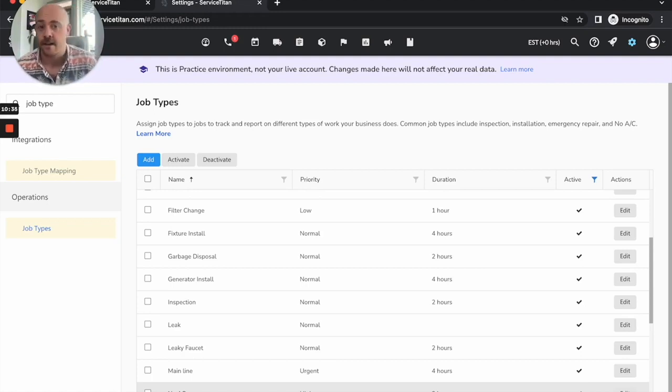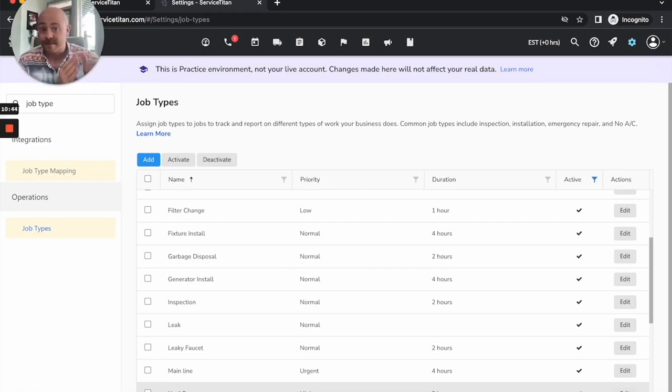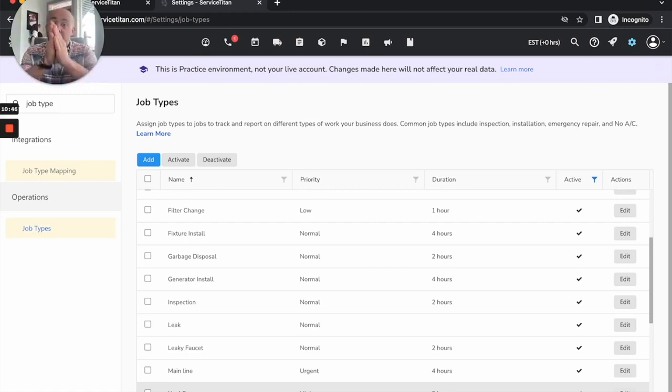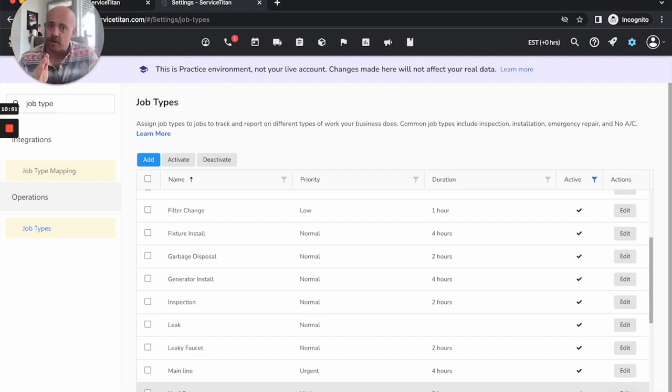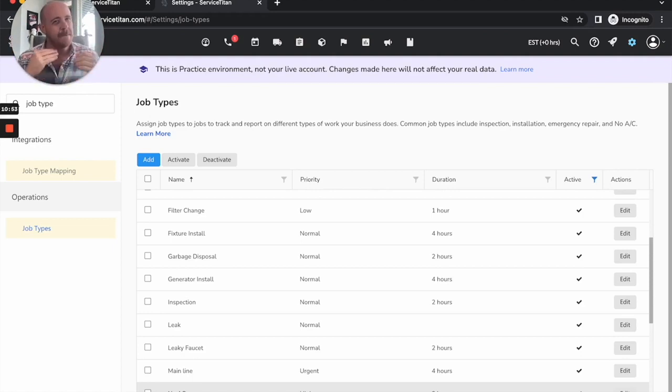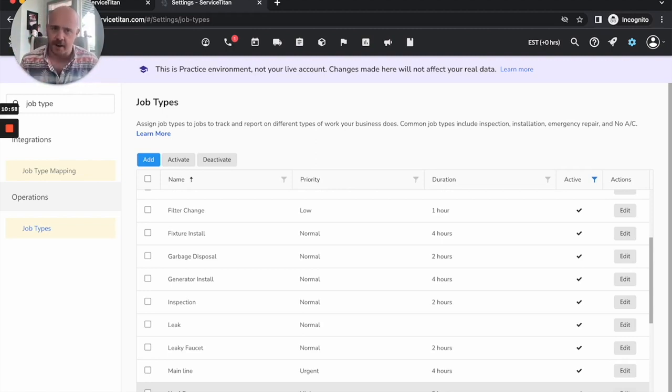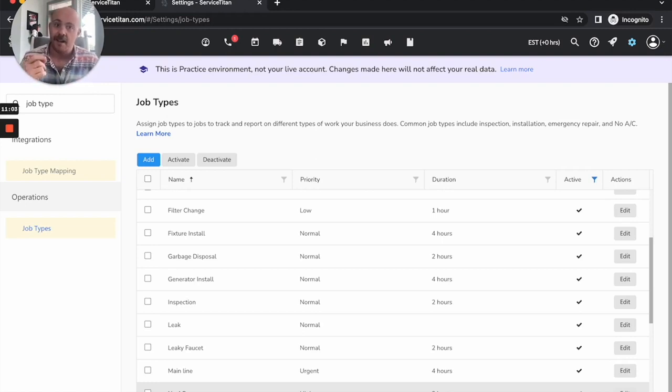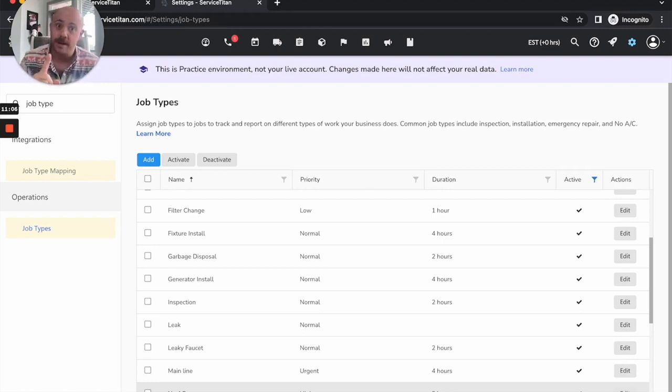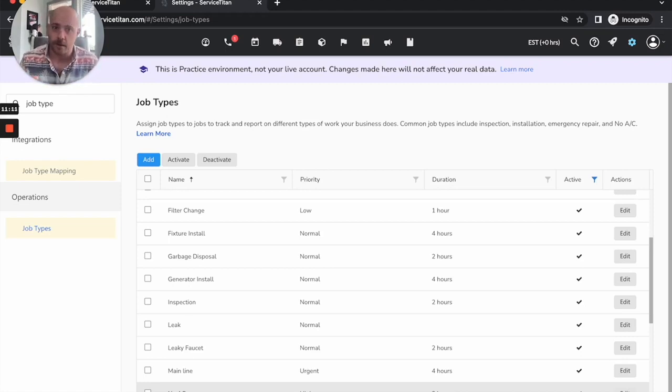The flip side to that, if you see everybody on your tech scorecards with 100 percent conversions across the board, that's pretty unrealistic too. The reason that you see this often is your sold thresholds on these job types is likely set to either zero dollars or one dollar.